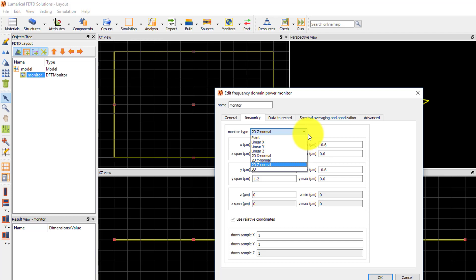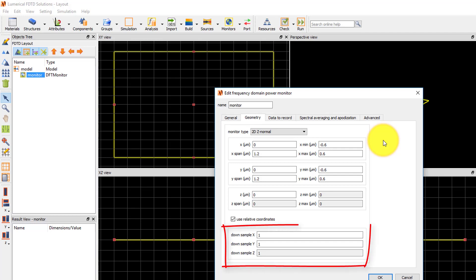The monitor positions and spans can be set, and below that, downsampling can be set. Downsampling allows you to reduce the amount of data recorded by the monitor.